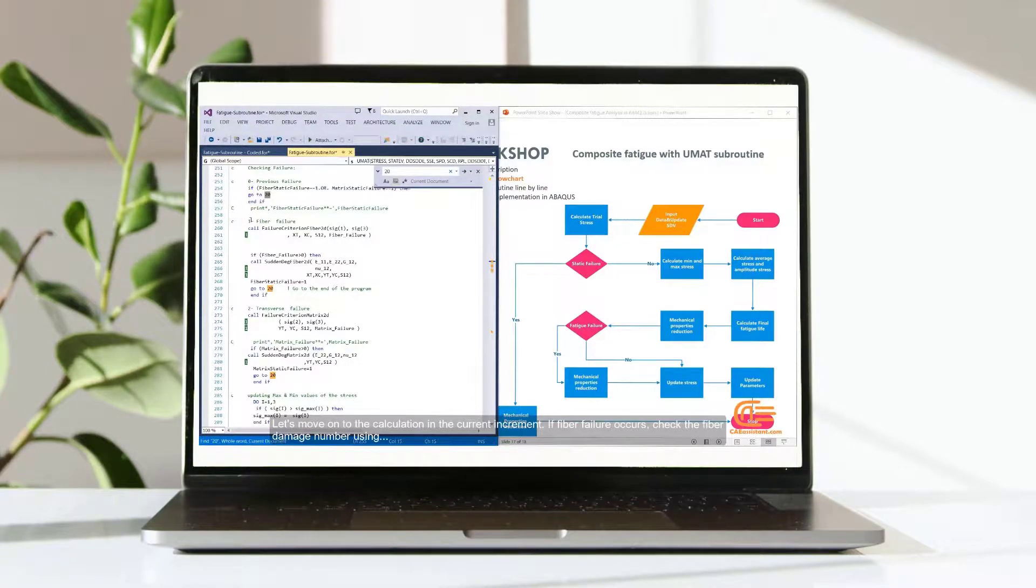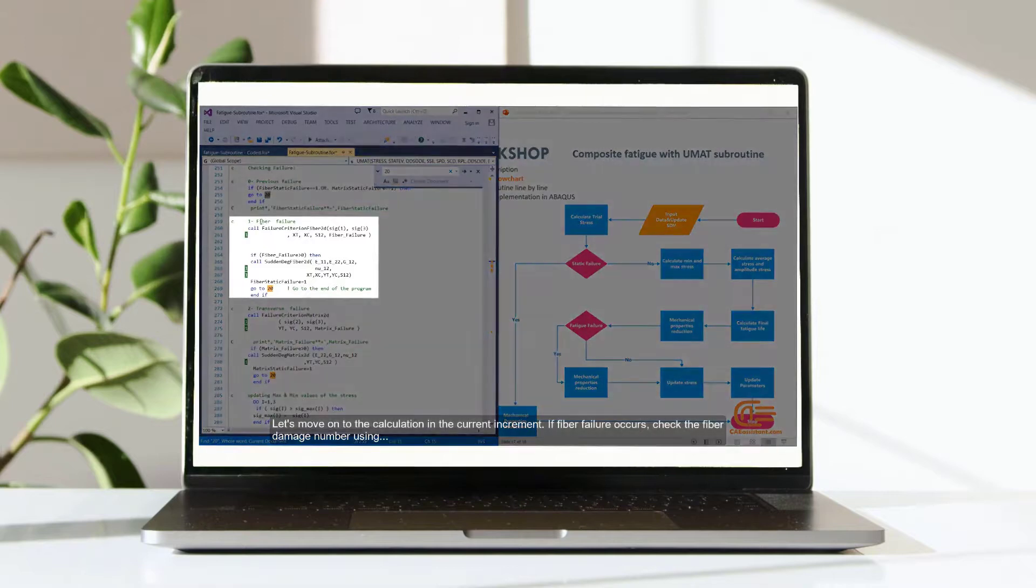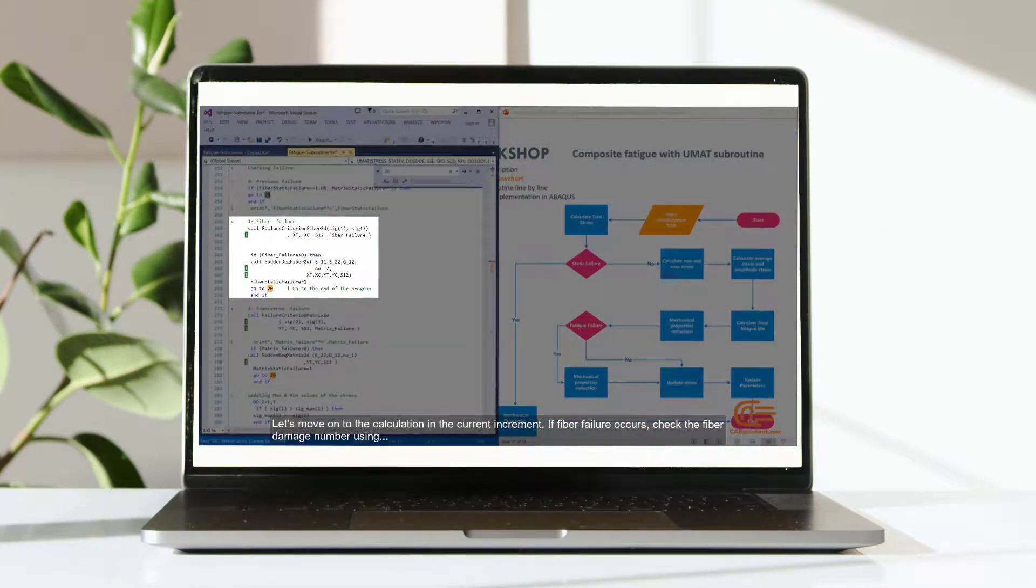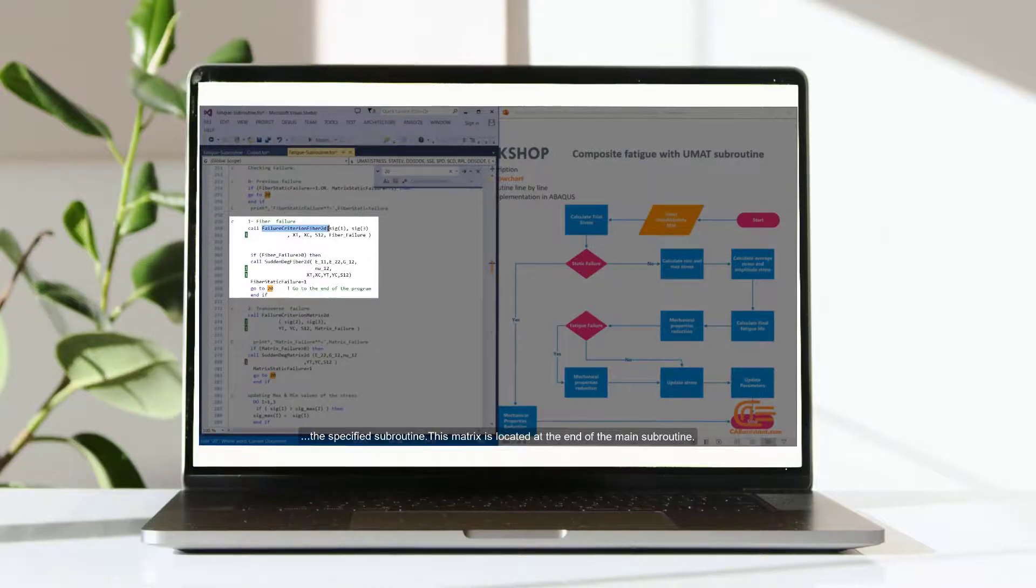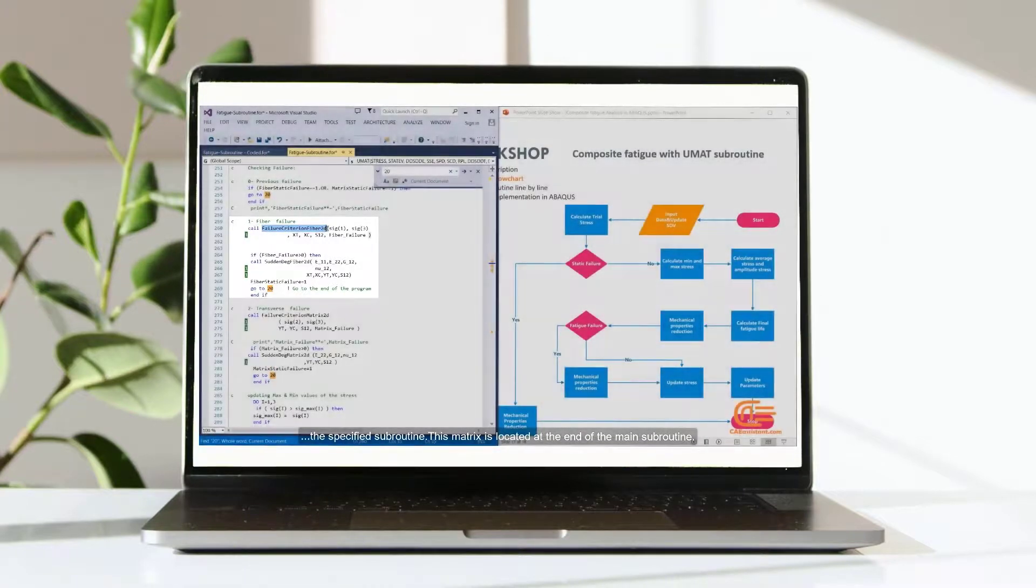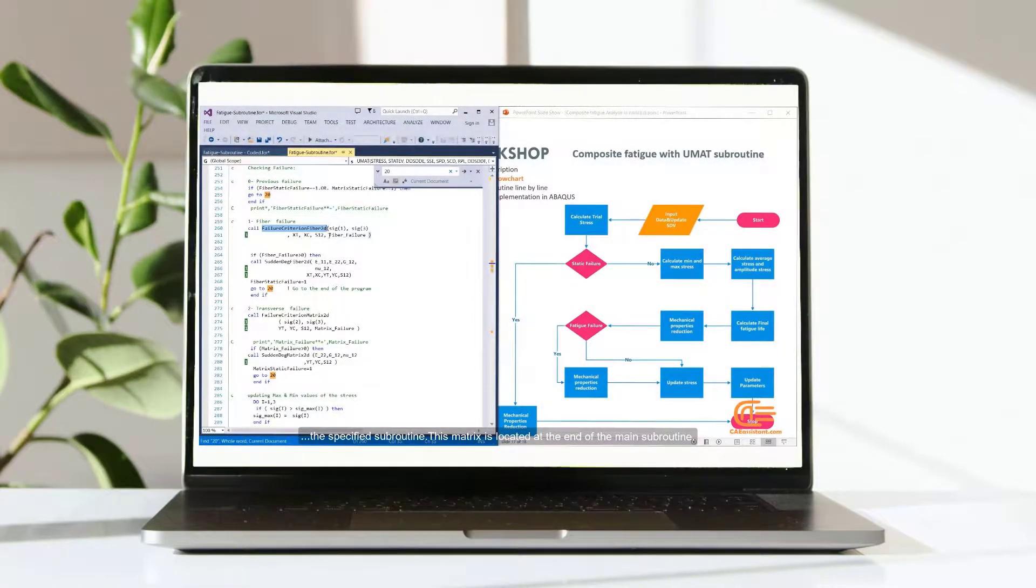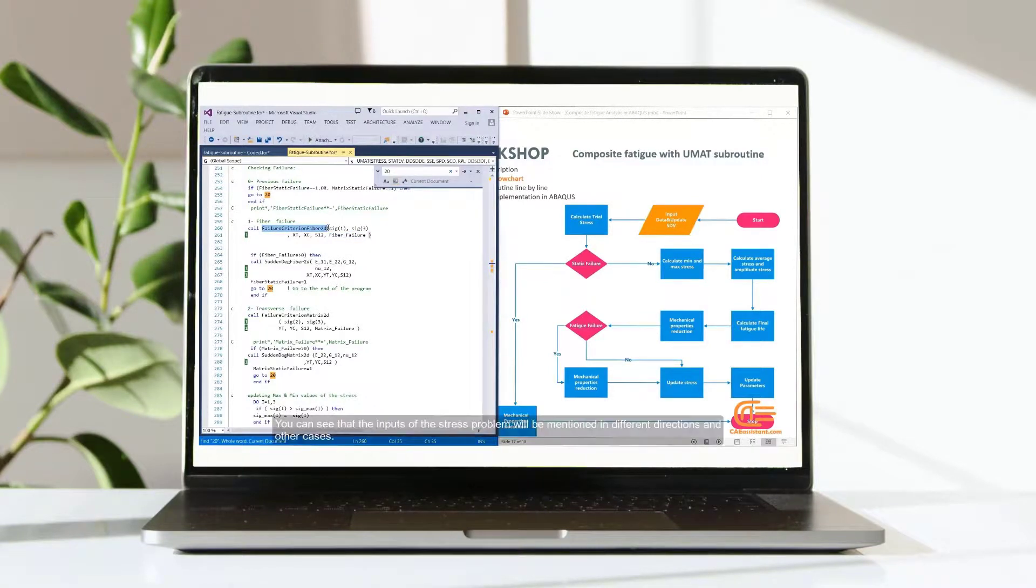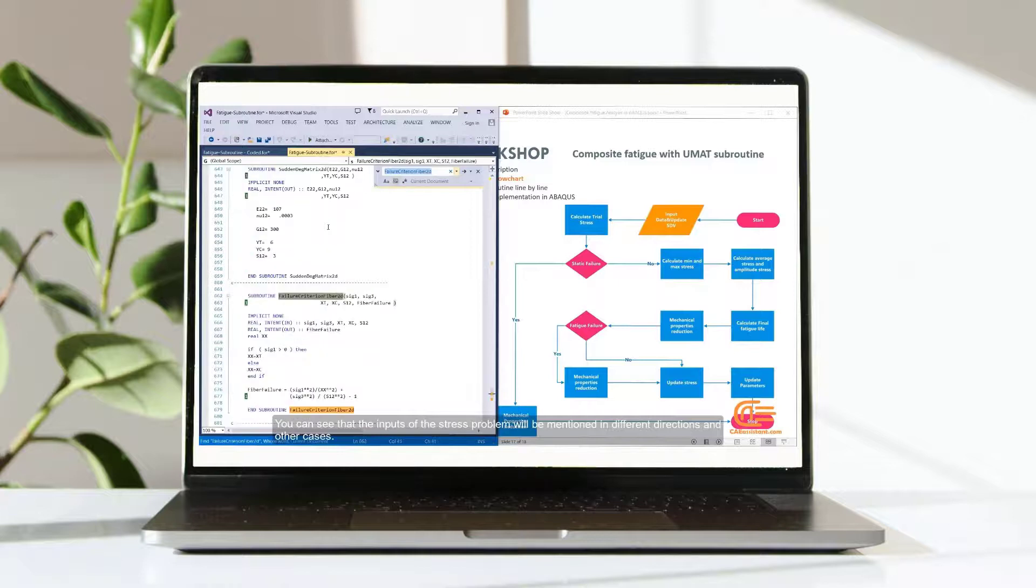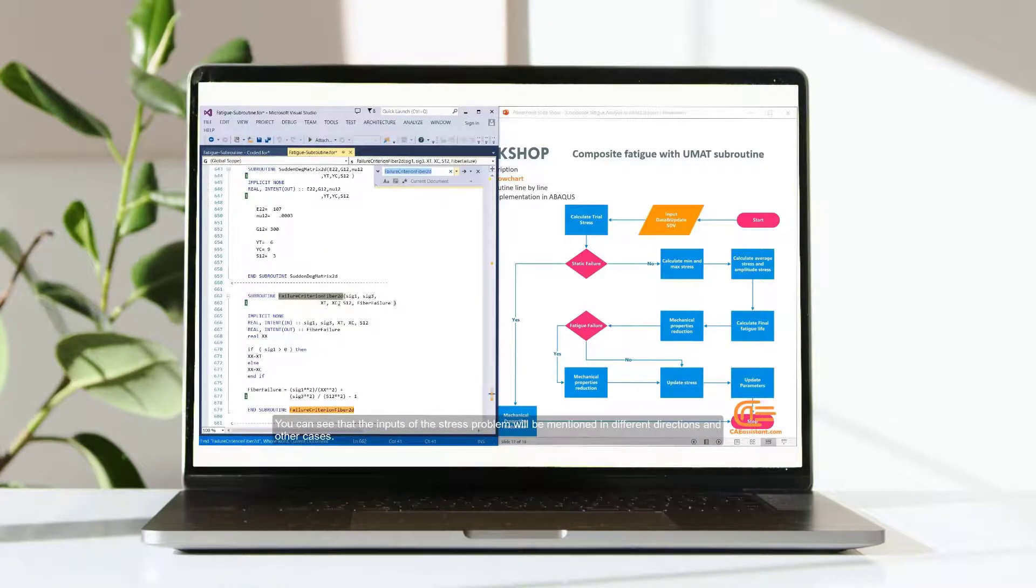Let's move on to the calculation in the current increment. If fiber failure occurs, check the fiber damage number using the specified subroutine. This matrix is located at the end of the main subroutine. You can see that the inputs of the stress problem will be mentioned in different directions and other cases.